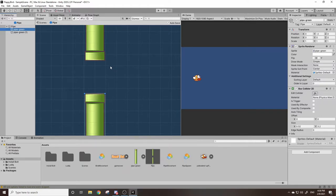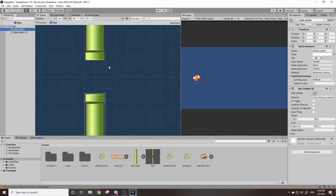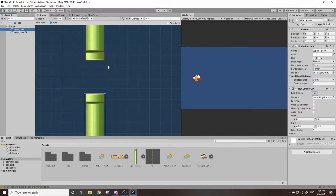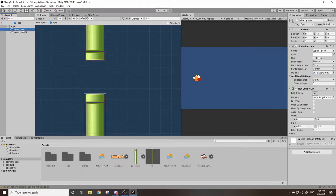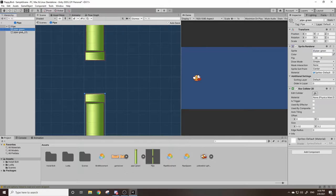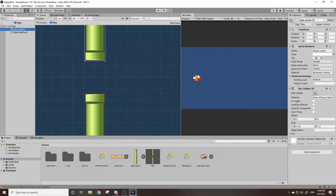You could do that by, let's say, checking if the pipe's name is Pipe, and that way we're checking specifically for the pipes collider and not the collider of any other game object that could possibly be in the scene. The problem is these pipes are named differently and you could rename them both to Pipe, however that could get confusing.